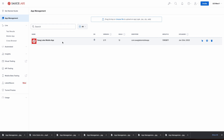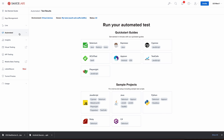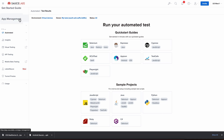Here's a quick tour of Sauce Labs' new app management dashboard. It's been revamped to make uploading, managing, testing, and deleting your mobile apps all easily accessible in a unified dashboard. When you click on the hamburger menu, you will see the app management option in the main flyout navigation on the left-hand panel. Click on it to open the app management section.